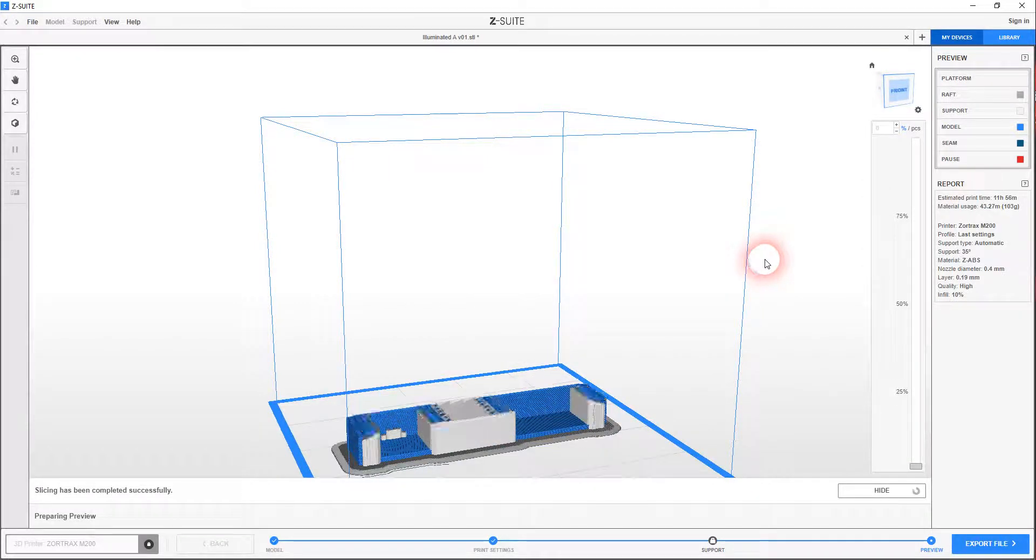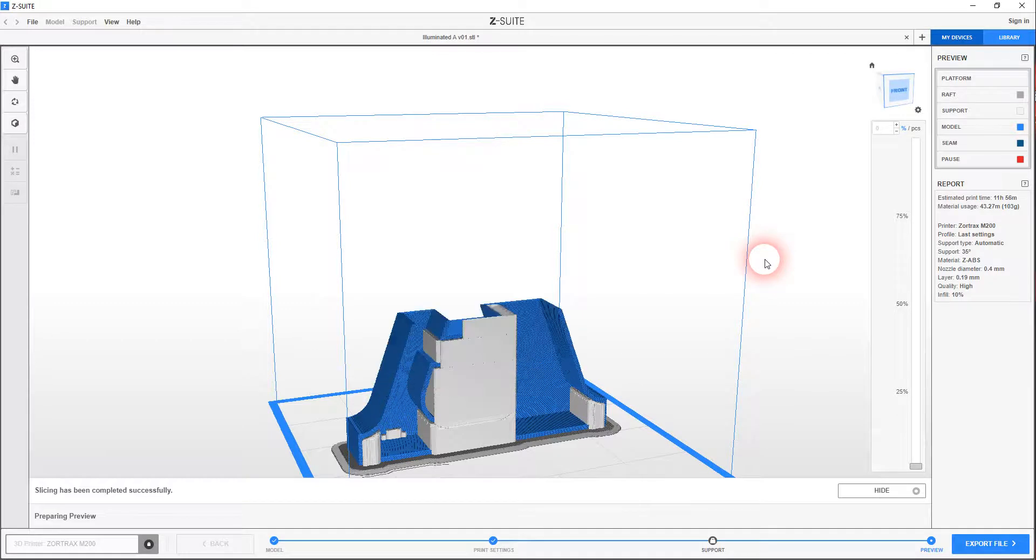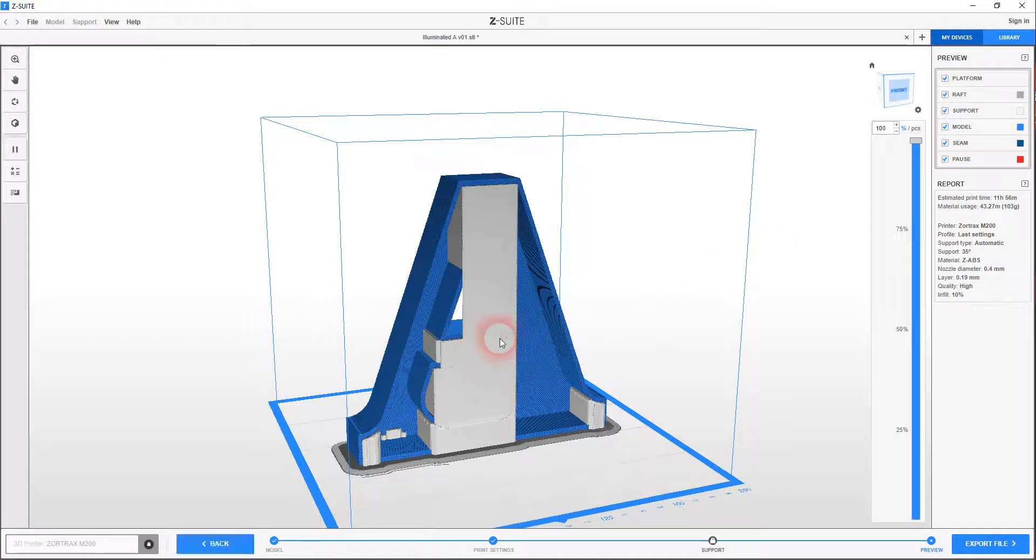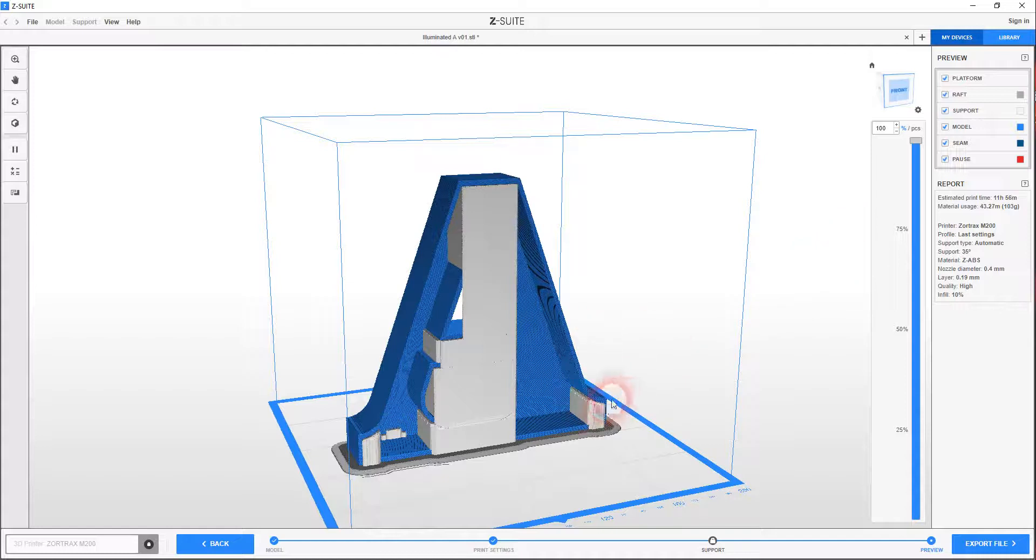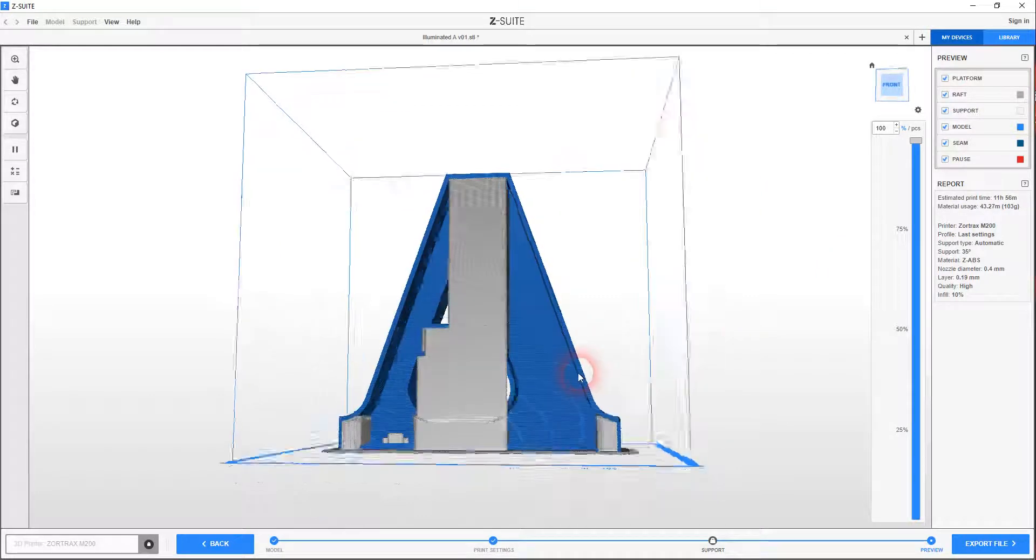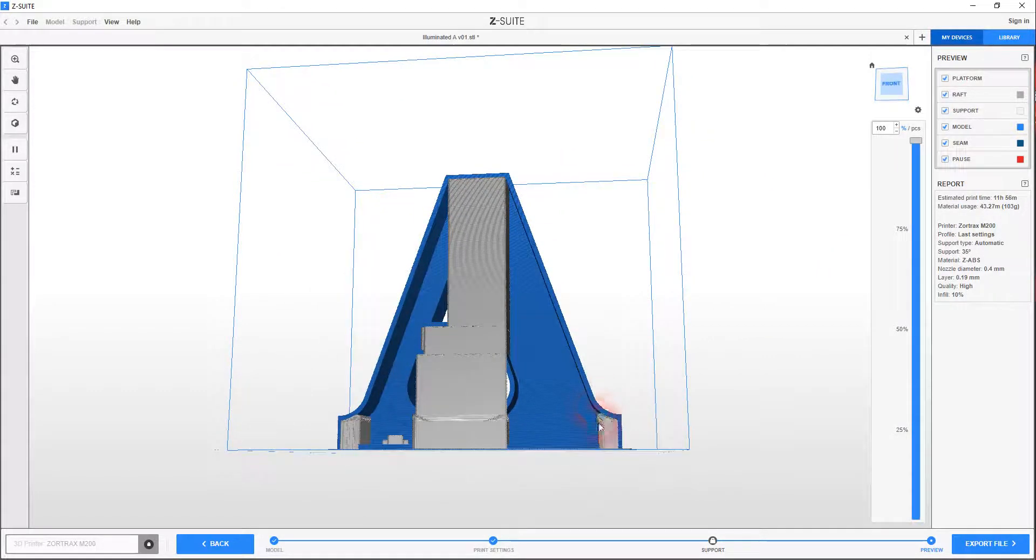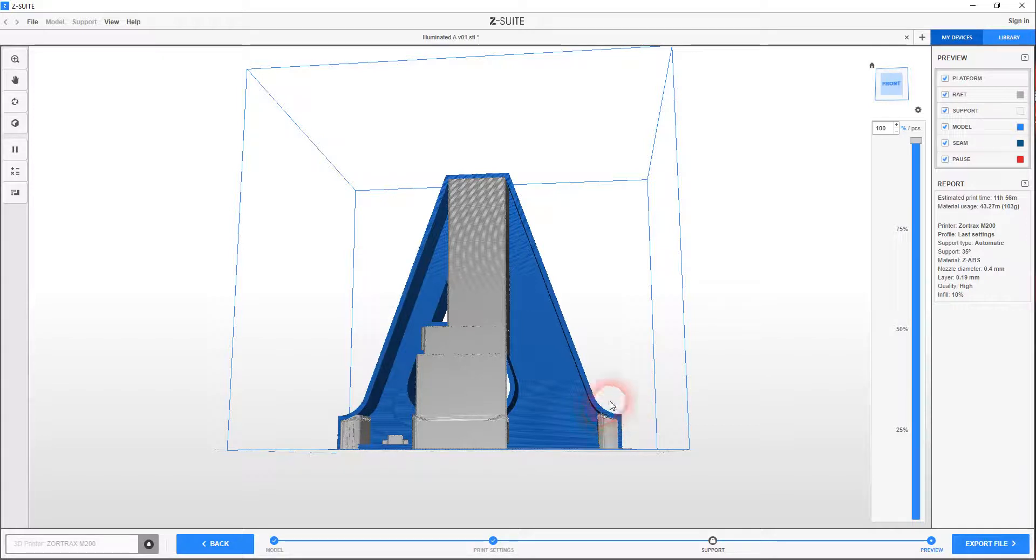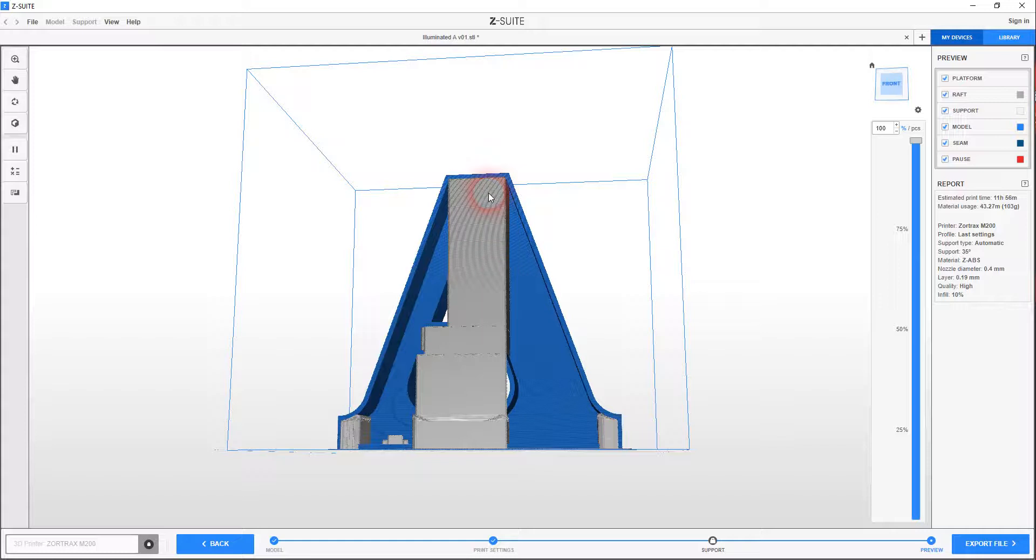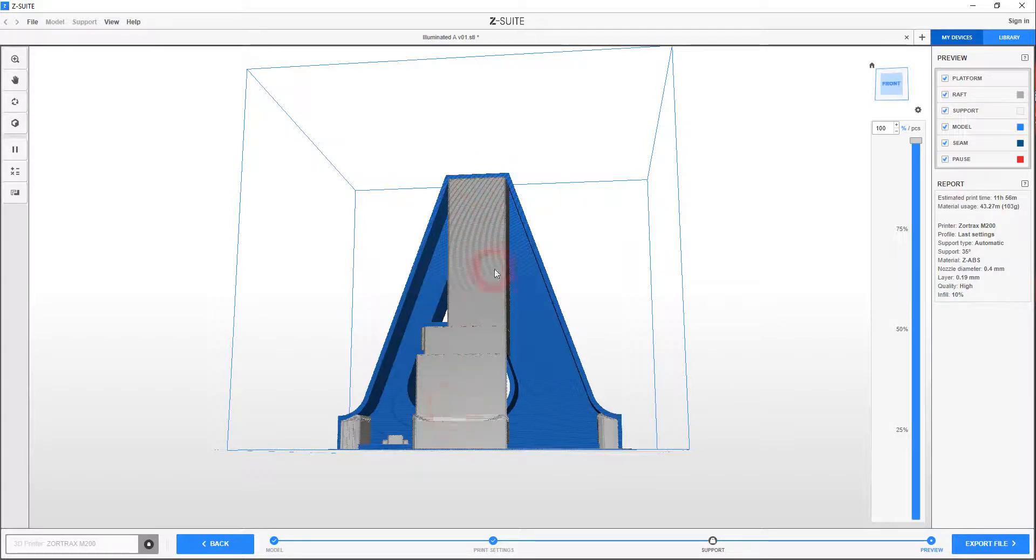OK. And here we go. And I was talking here about support material. And this grey stuff is what I mean by support material. Any point where the software feels that the ABS plastic is going to kind of just fall away with gravity, it's having to put these support structures in.